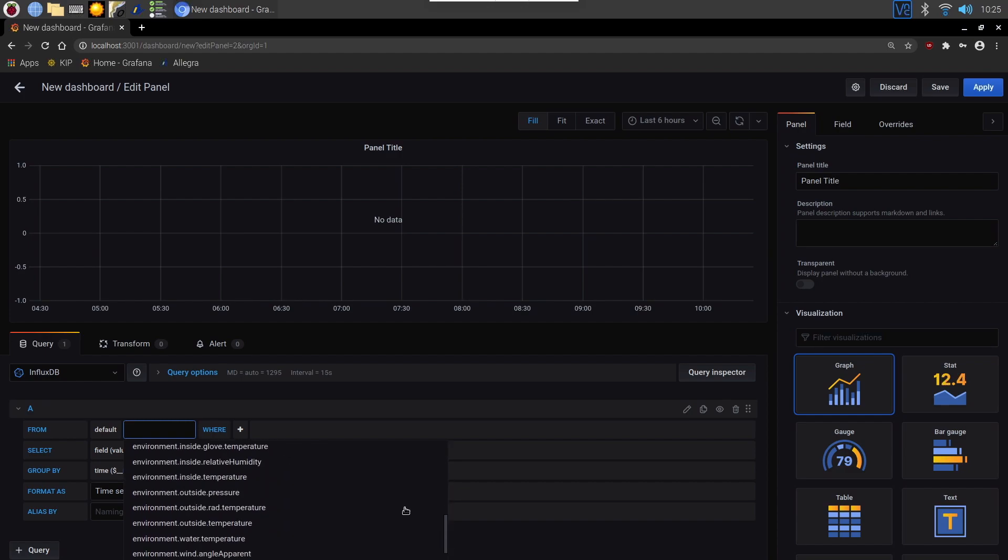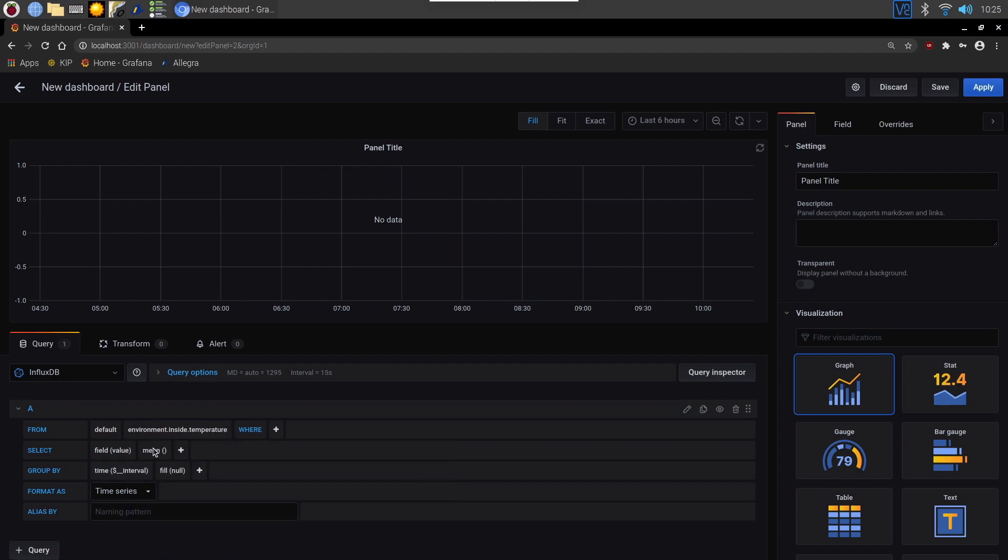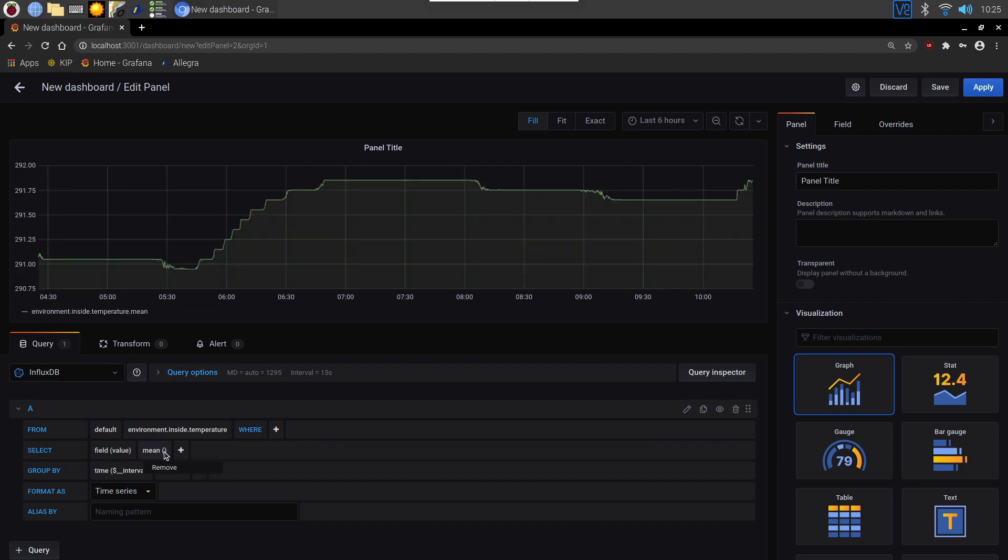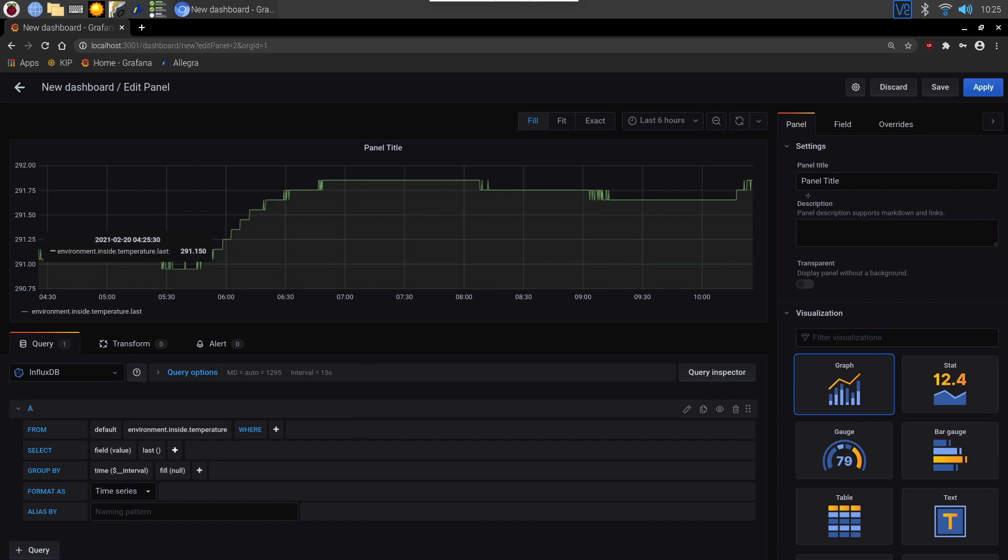For me I'm going to pick inside temperature. I'm going to change the select value to last. And you can see straight away that it's graphed that. You'll notice that this is in Kelvin here rather than Celsius.